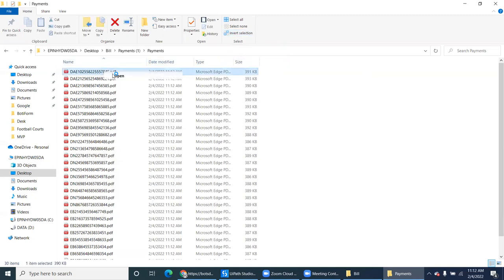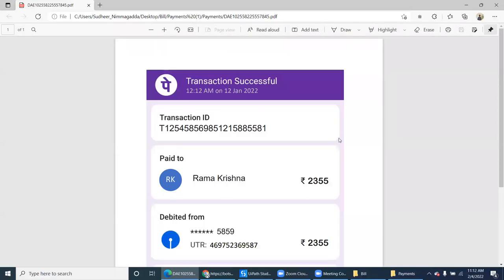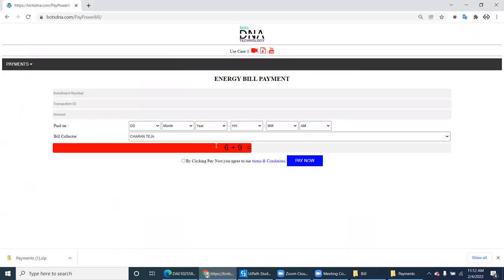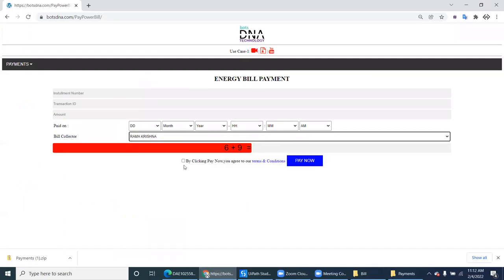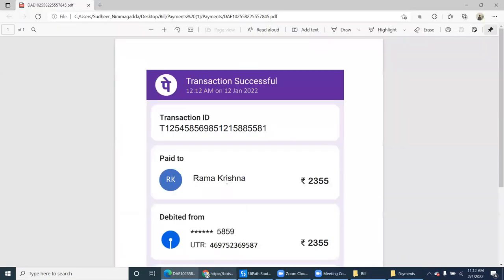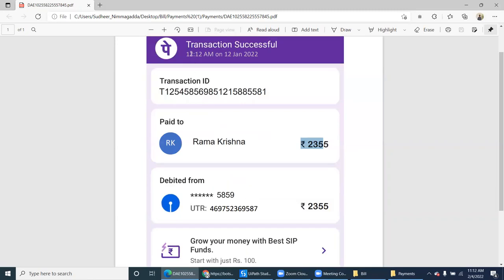If you just open one PDF, it looks like this — the transaction details of that particular customer. The transaction ID is there, and the bill collector to whom they paid. For example, Ram Krishna is there — how much amount they paid, and what is the date and time they paid.